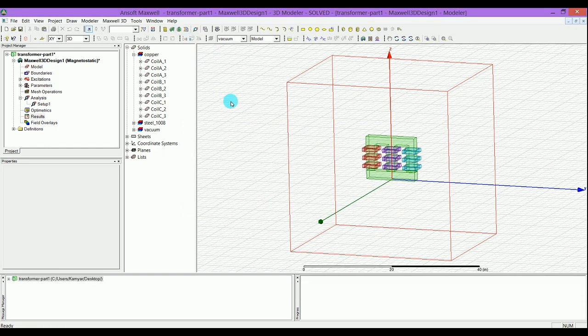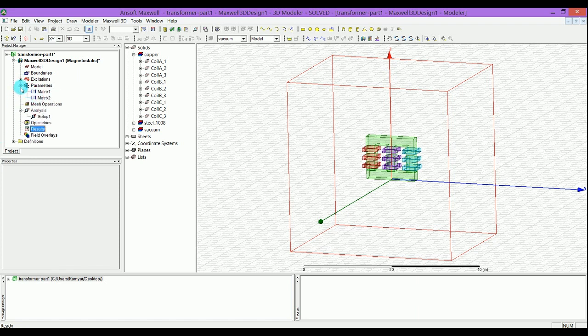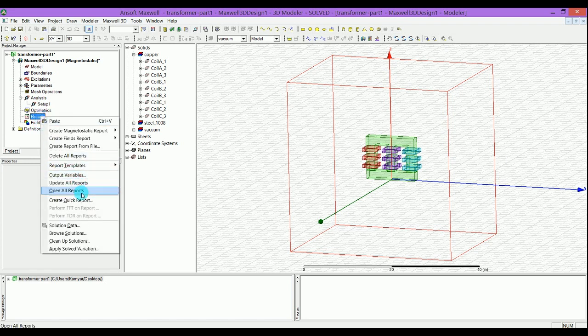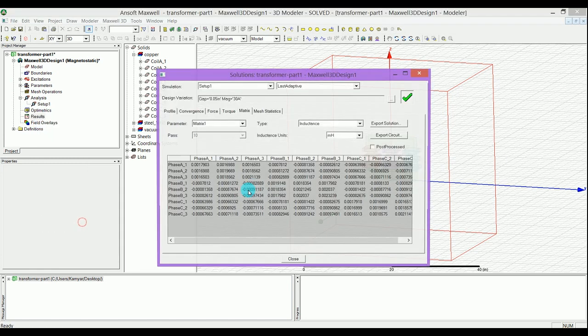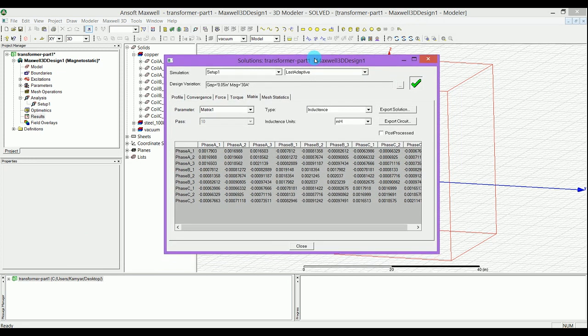I've already run the simulation so it will be very fast. It might take a while for you depending on your CPU, but when it's finished the first thing you want to do is look at the simulation solution data that you got. You right-click on the results and go to solution data, and when you click on that you will get this matrix with all these inductance values.